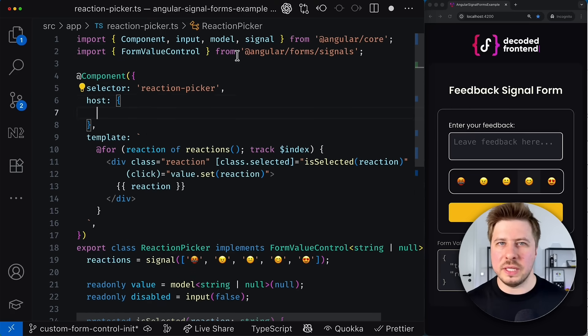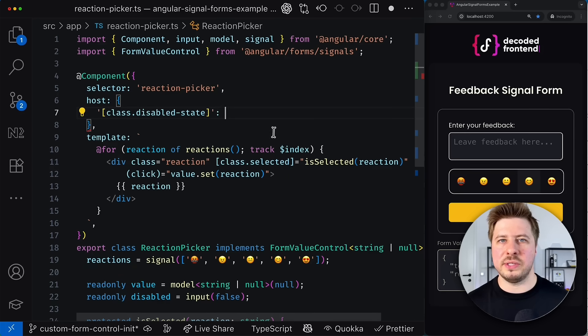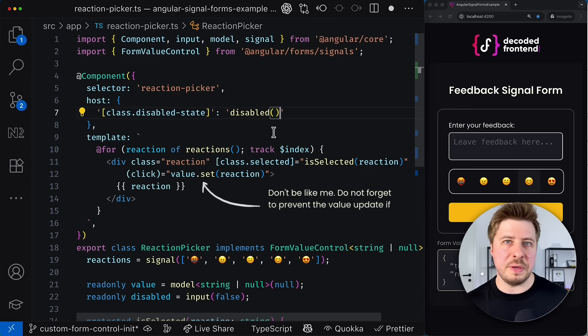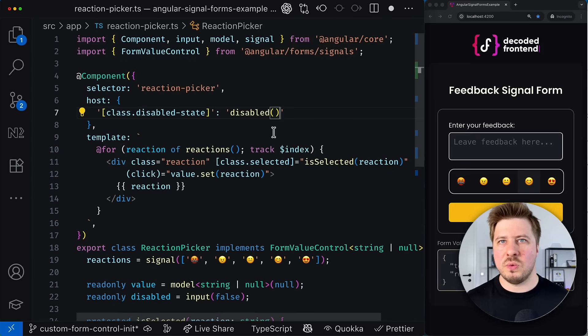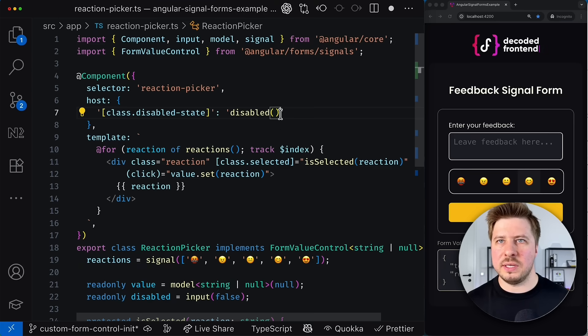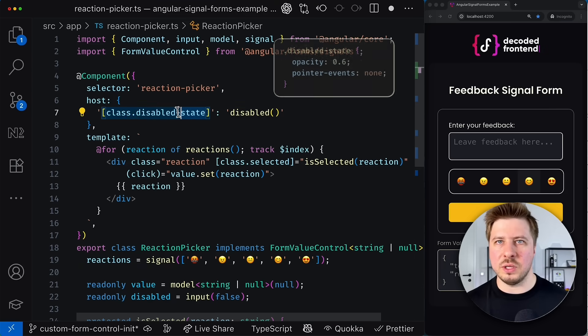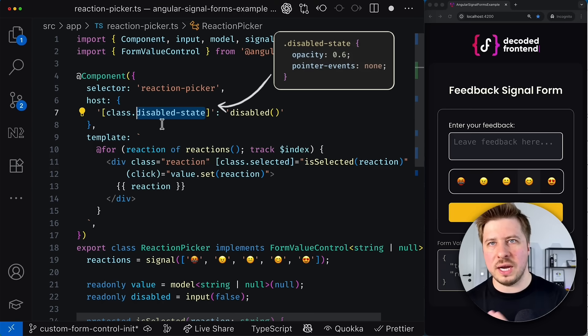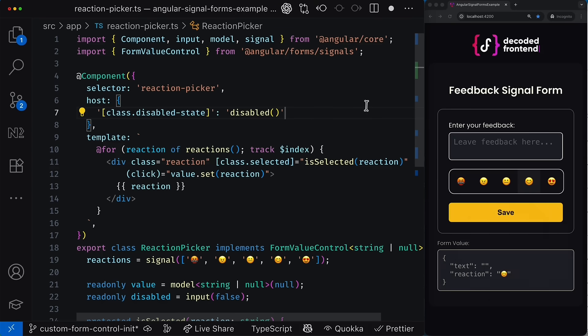And very often it can be achieved by applying certain CSS classes or properties to maybe reduce opacity or doing stuff like that. So whenever the disabled signal value is true, the disabled state class will be added to the host element or removed otherwise. Let me save this change and notice how the disabled state is now properly reflected on UI.